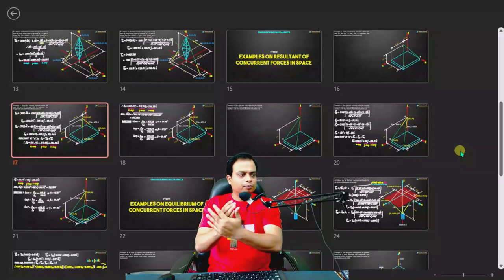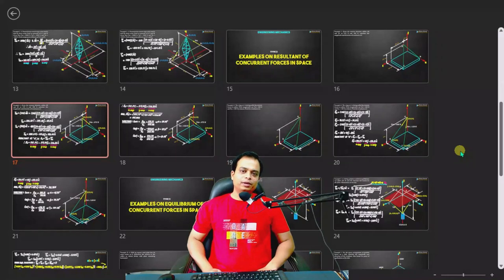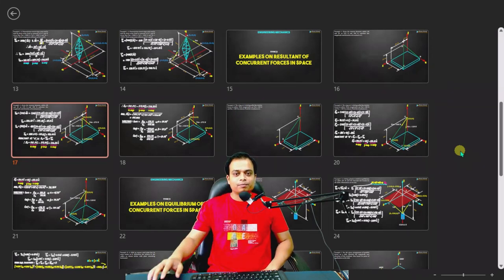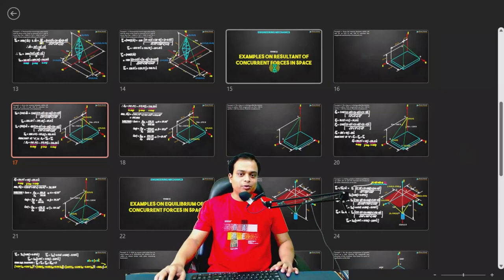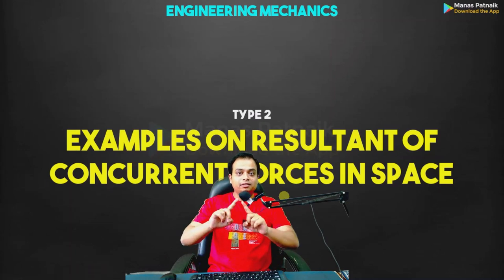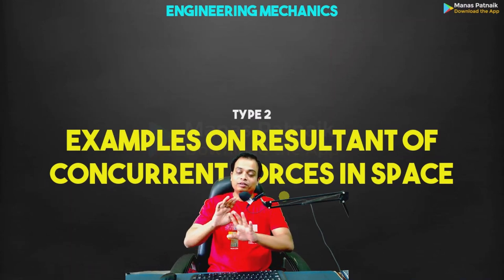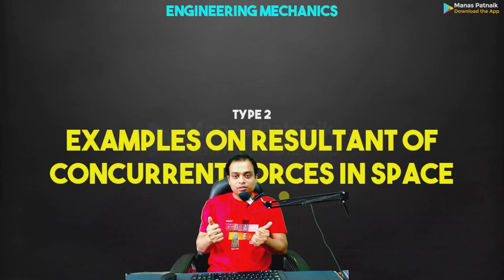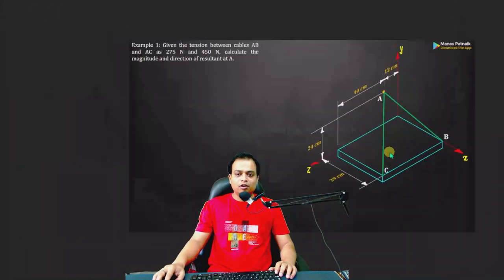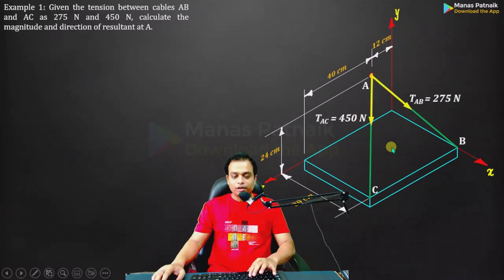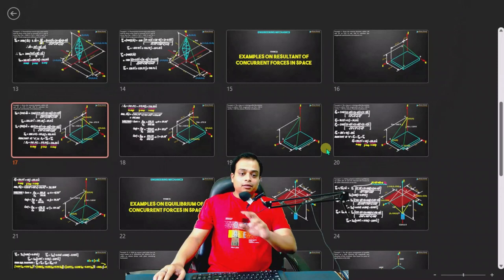In today's video we are going to take the session of forces in space. We are going to solve two different types of problems. The first type is going to be examples based on the resultant of concurrent forces in a 3D environment — in 3D space — so i, j, k components will all be there and you need to work out the resultant of forces. It's going to be very interesting.